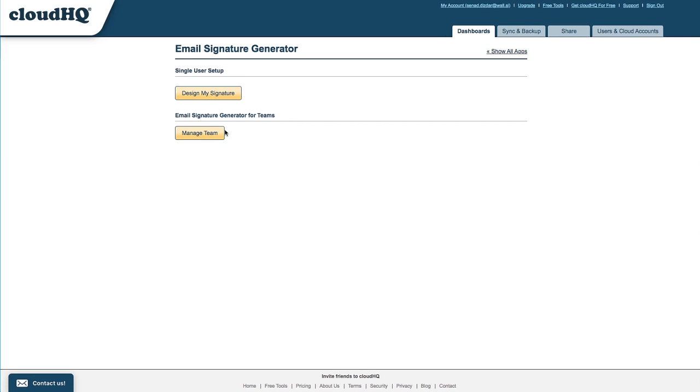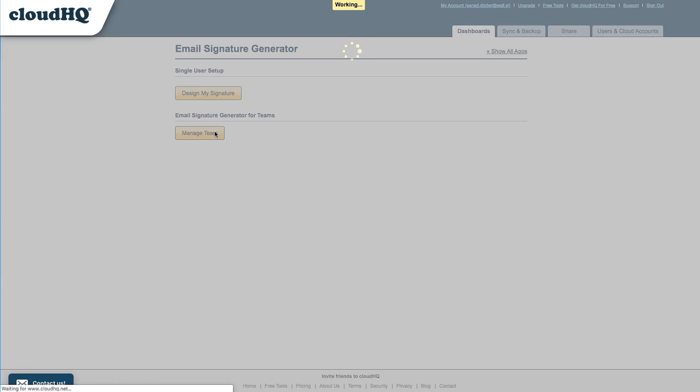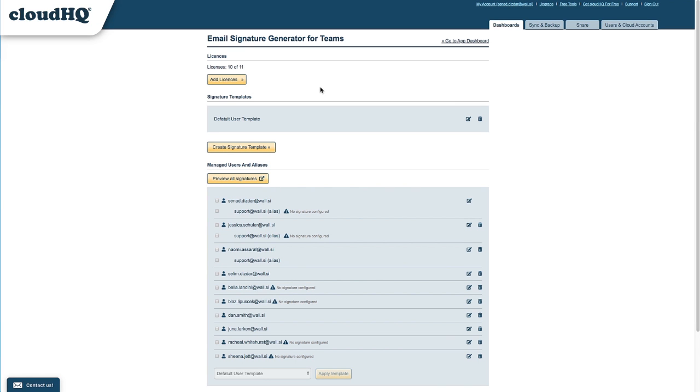I'm going to click the Manage Team button to access the signature settings for my entire team. As a G Suite admin, this is where I can design, manage, and launch email signatures for any user in my domain.